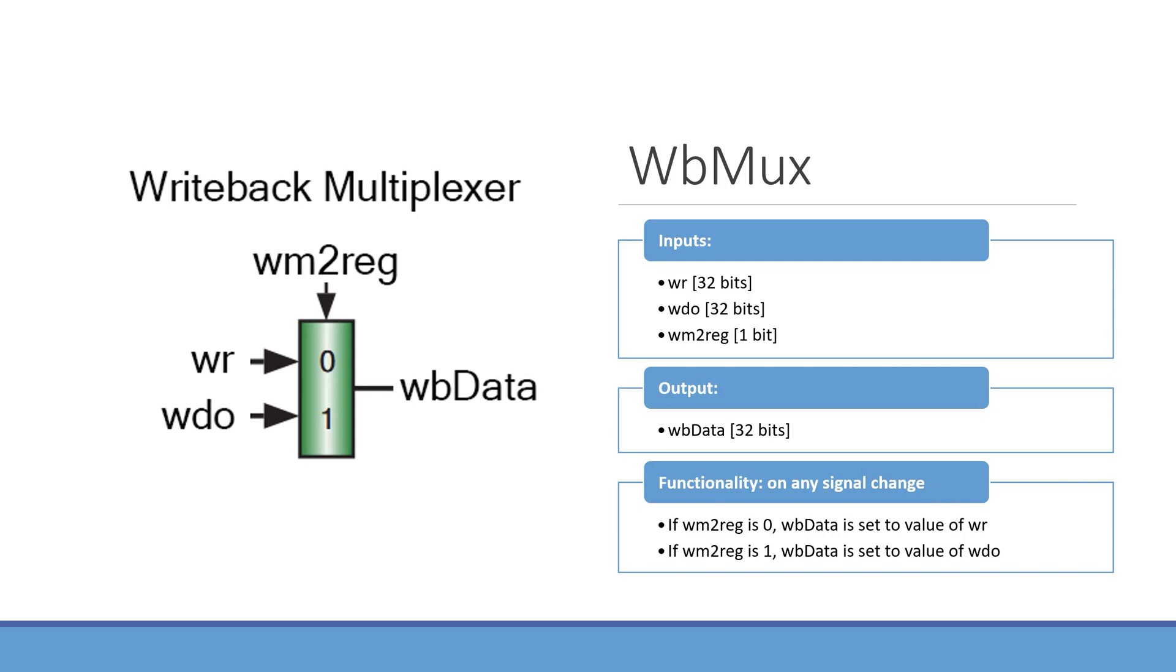The functionality is like that of a multiplexer. If WM2reg is 0, then WBdata is set to the value of WR, and if WM2reg is 1, WBdata is set to the value of WDO.